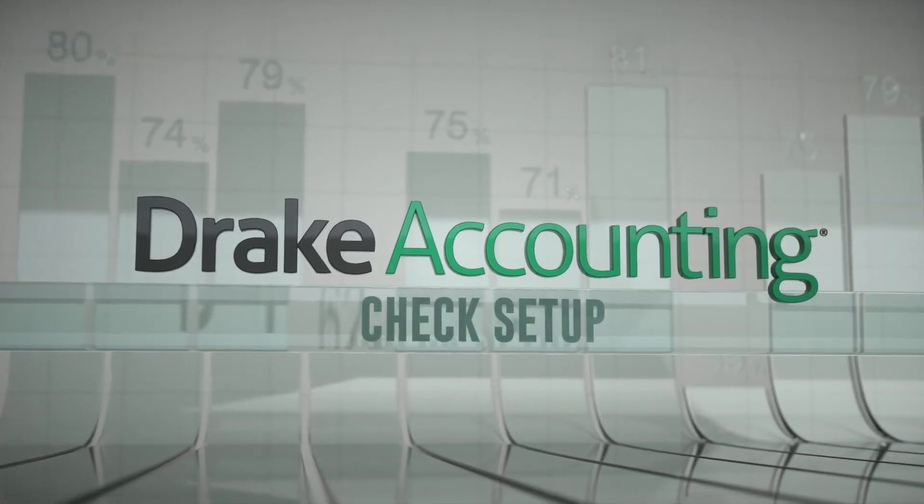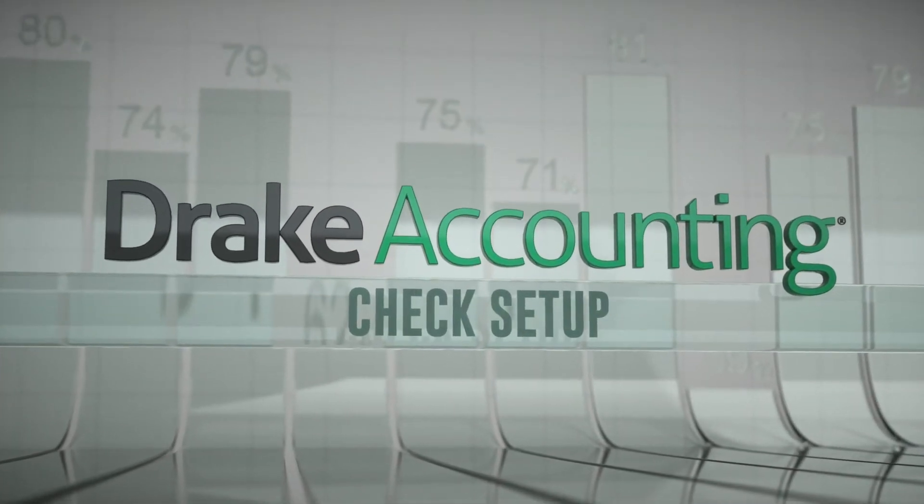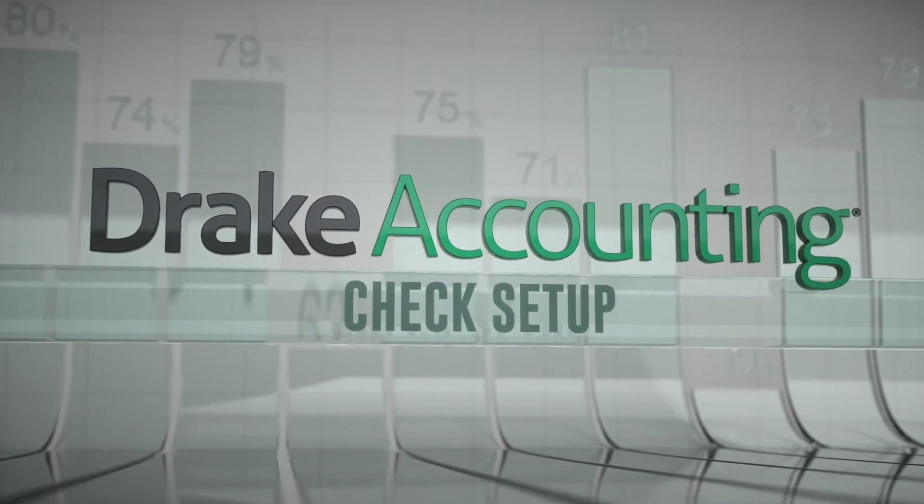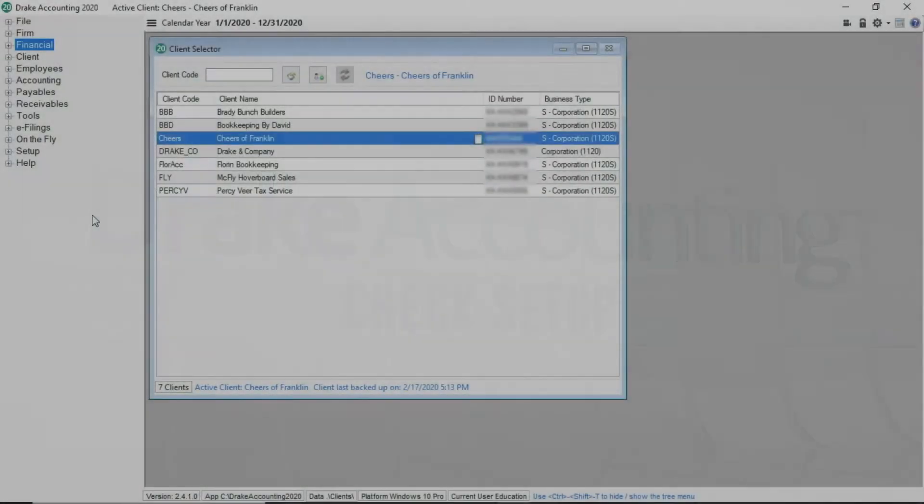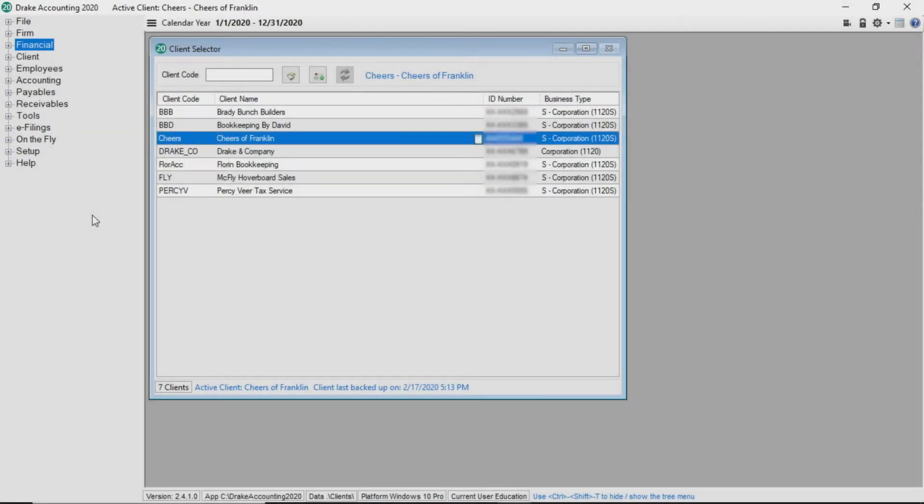Check Setup. The Financial Module is used to design checks, select check and stub options, as well as to calibrate the micro font if needed. The options you select under the Financial Module can be applied globally or to individual clients.